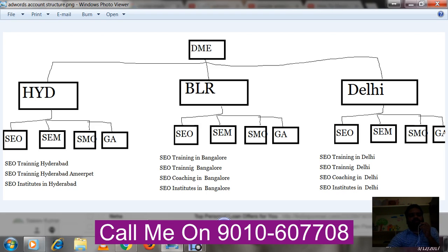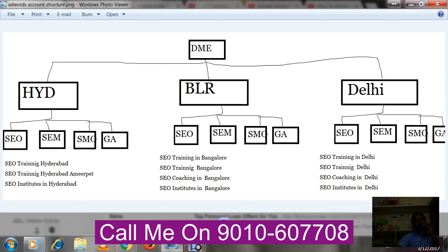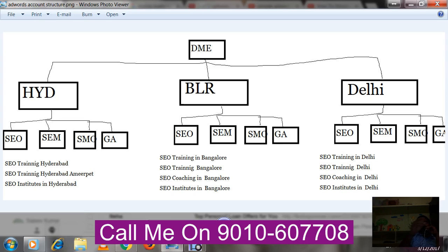In the AdWords account structure, each campaign will have multiple ad groups, and each ad group will have keywords and ads. Try to create a good number of ad groups. In each ad group, use a maximum of 30 keywords — that works better. Also try to take two ads for each ad group. At a time only one ad will display, but Google AdWords will do A/B testing and decide which ad has better clickability and conversions, and will automatically prioritize that ad.